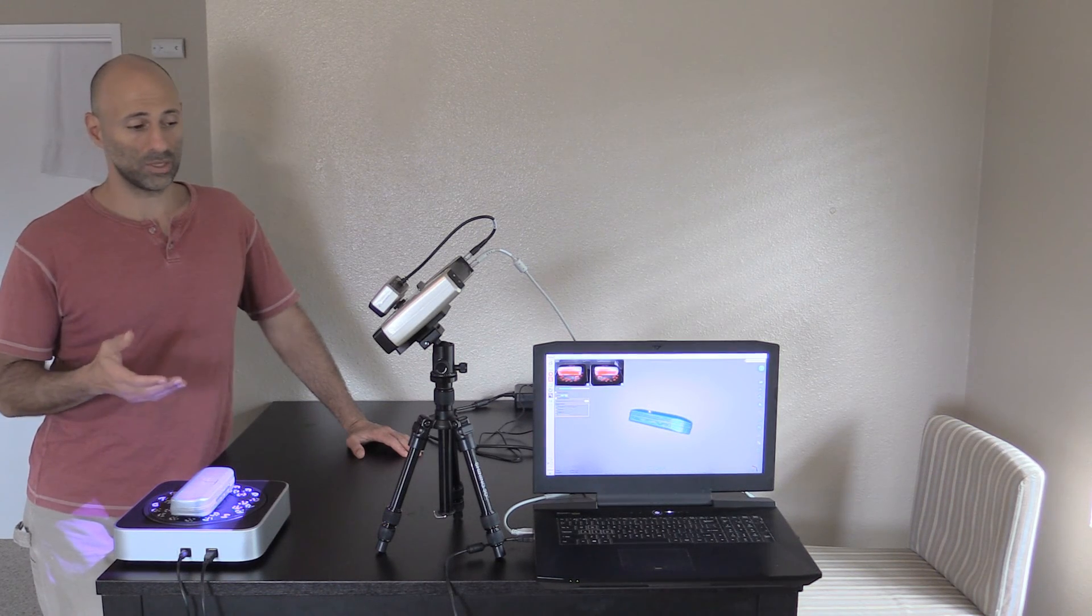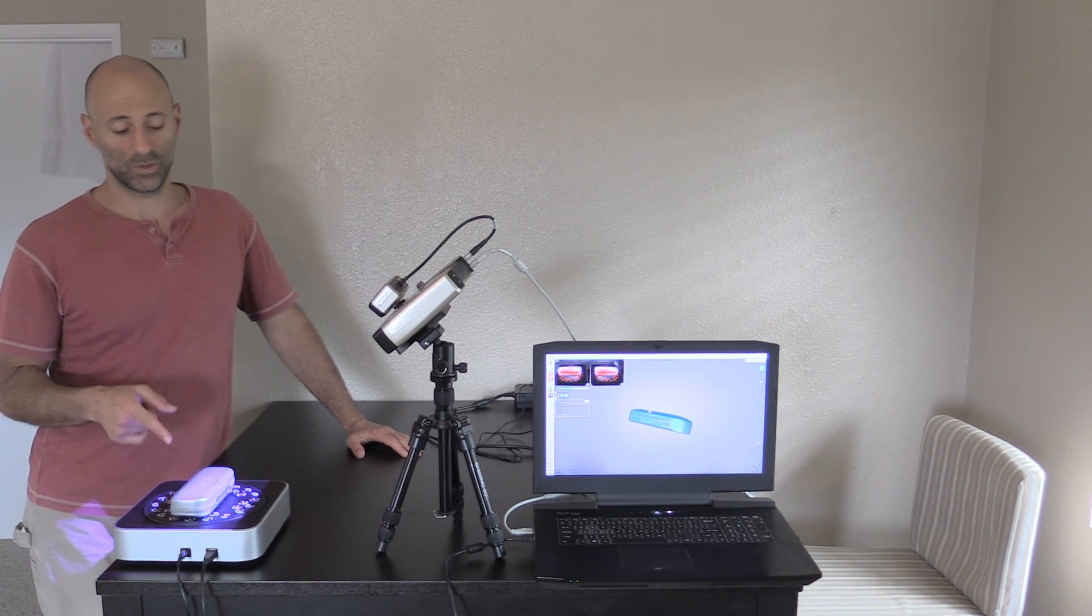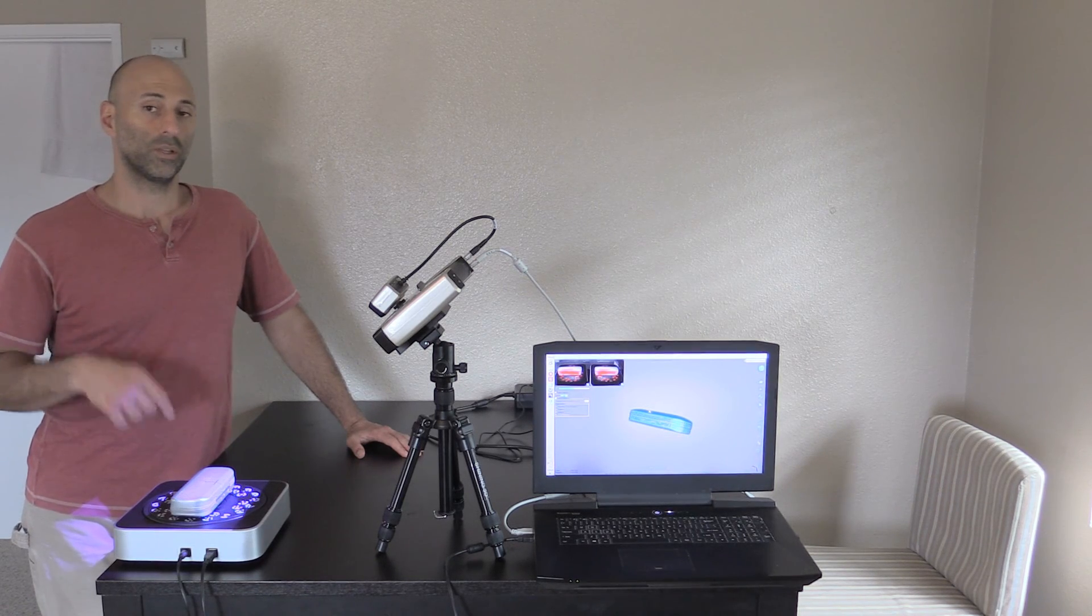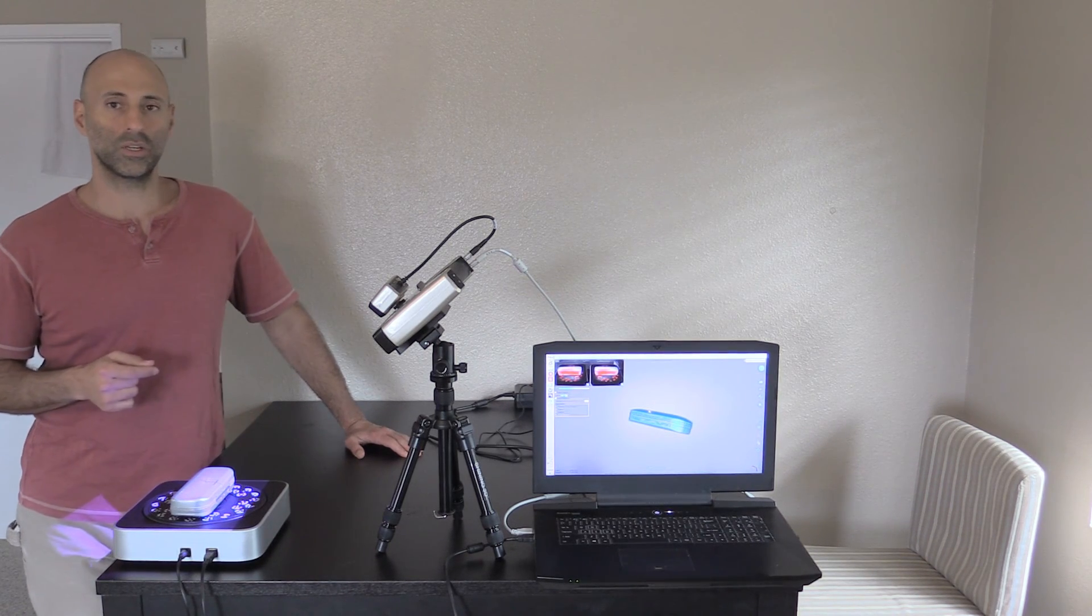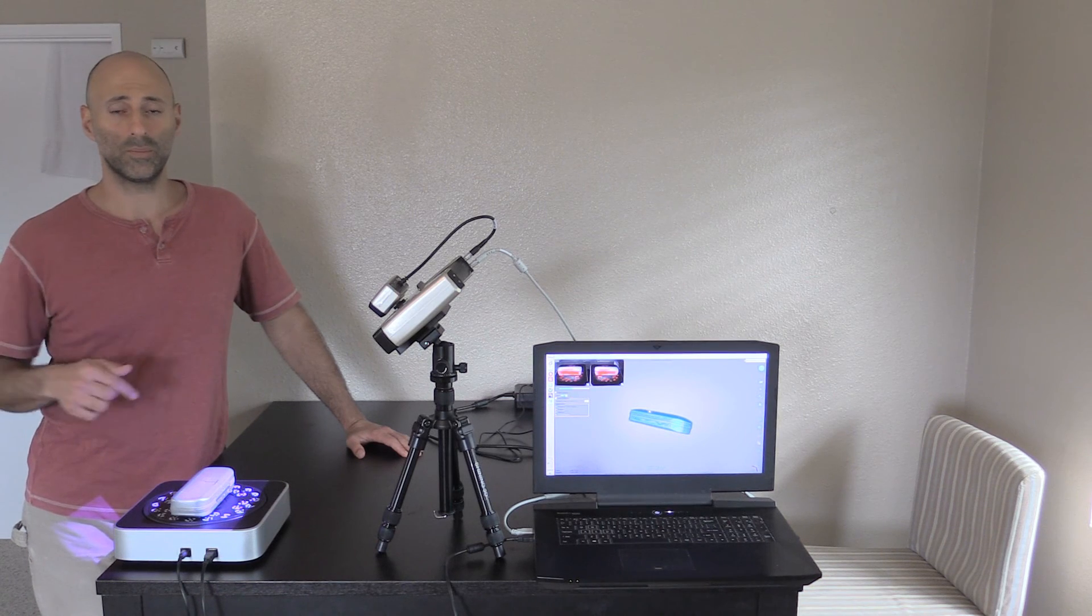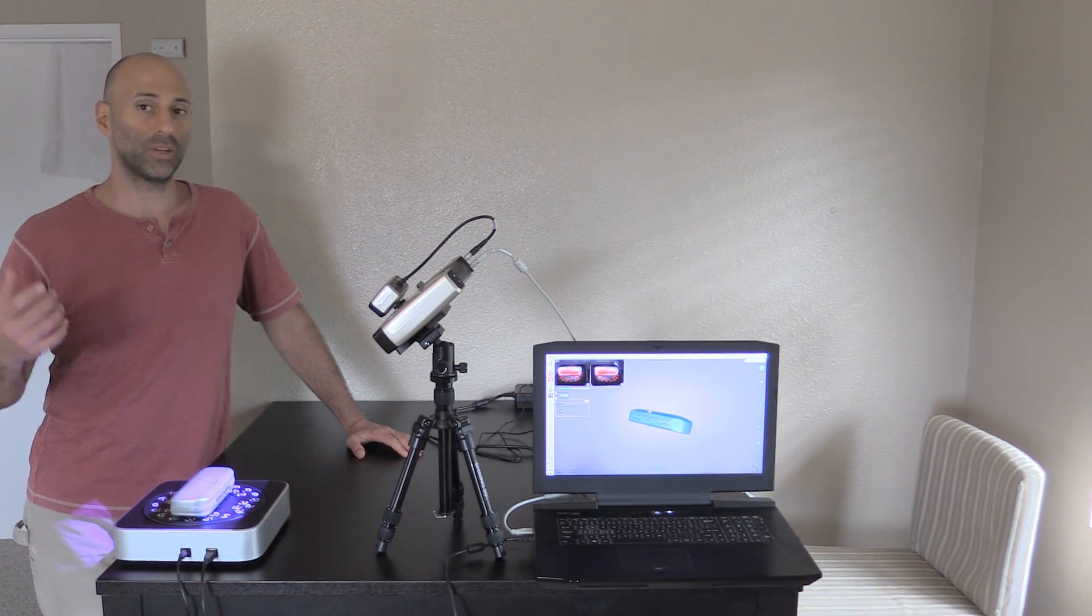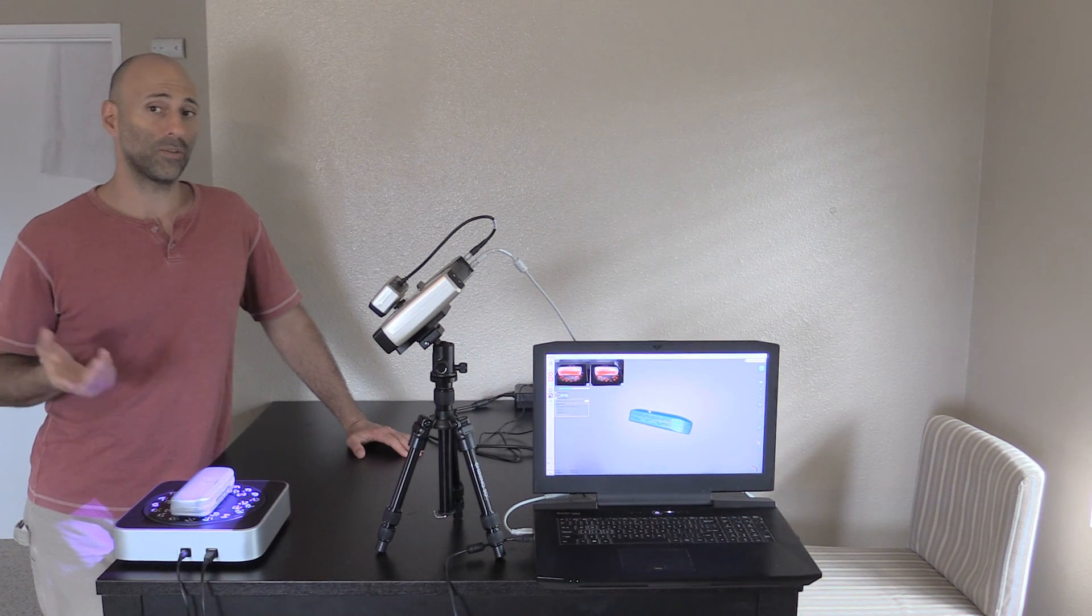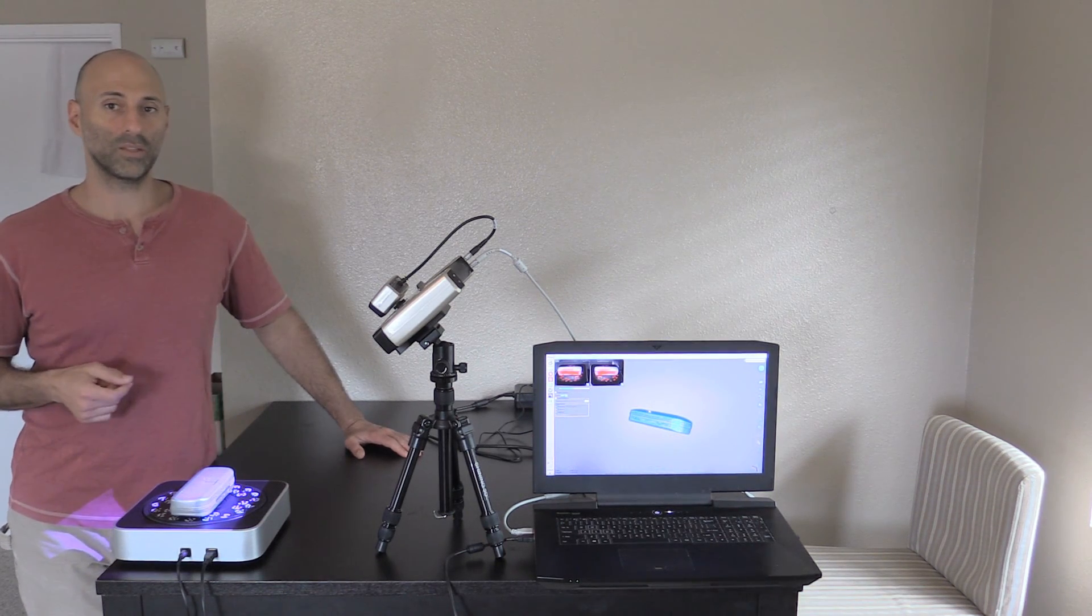If you're going to get one of these scanners and you're doing small parts, absolutely get the turntable. Thanks for watching, this is Steve with Class A Surfacing. If you have any questions or comments, leave them below. If you liked the video, please like it, subscribe to my channel, and share with your friends.